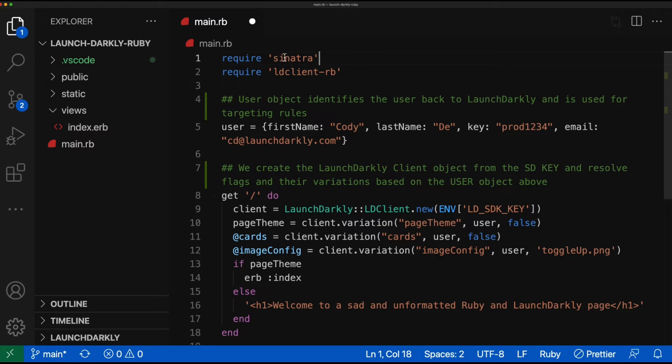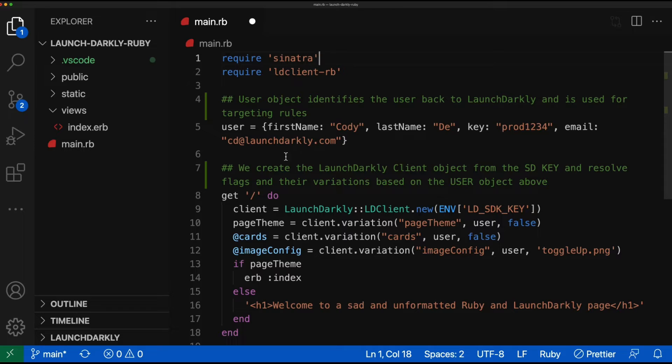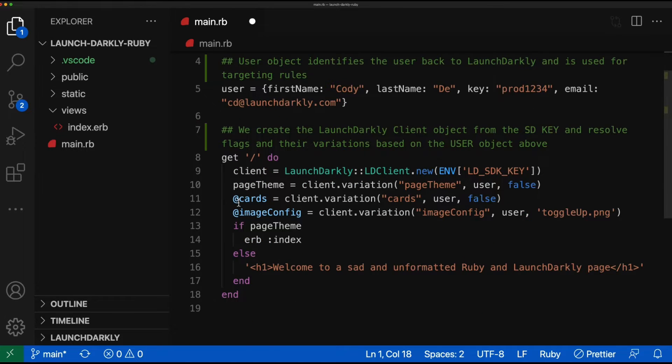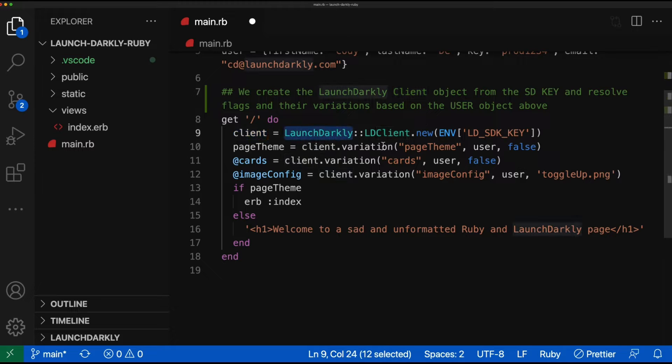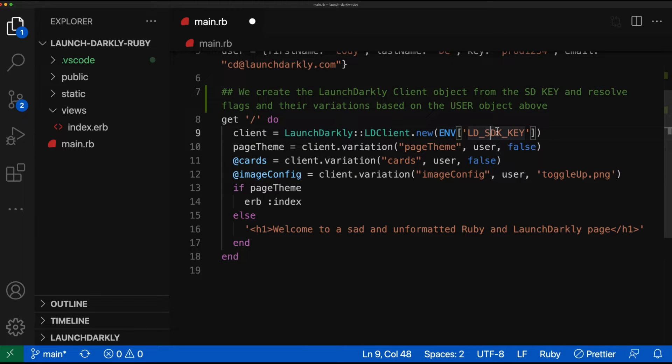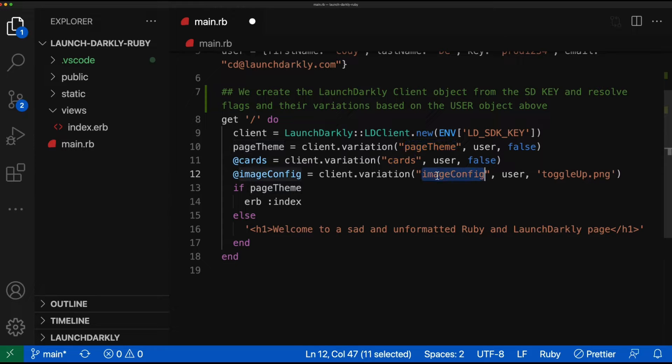At the start of our application, we bring in Sinatra and the LaunchDarkly client. We create a LaunchDarkly user object that's used to identify the person coming into the platform so they can get the right flag values. And then we start to build out our actual application itself. We create a client object that communicates back with LaunchDarkly using the SDK key that you can get from the LaunchDarkly portal. And we pull in variables around each one of the flags we want to use in our application: page theme, cards, and image config.